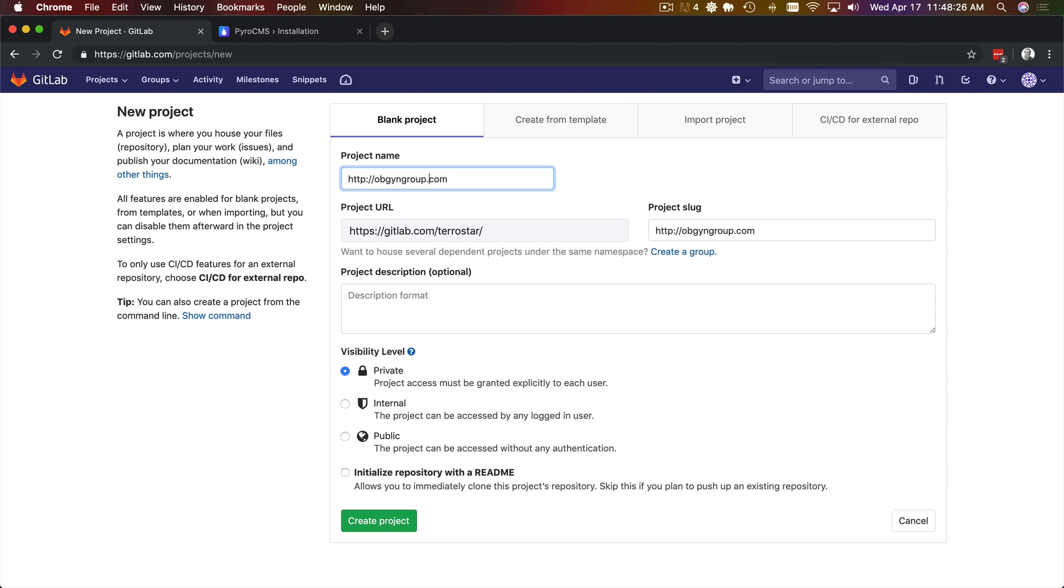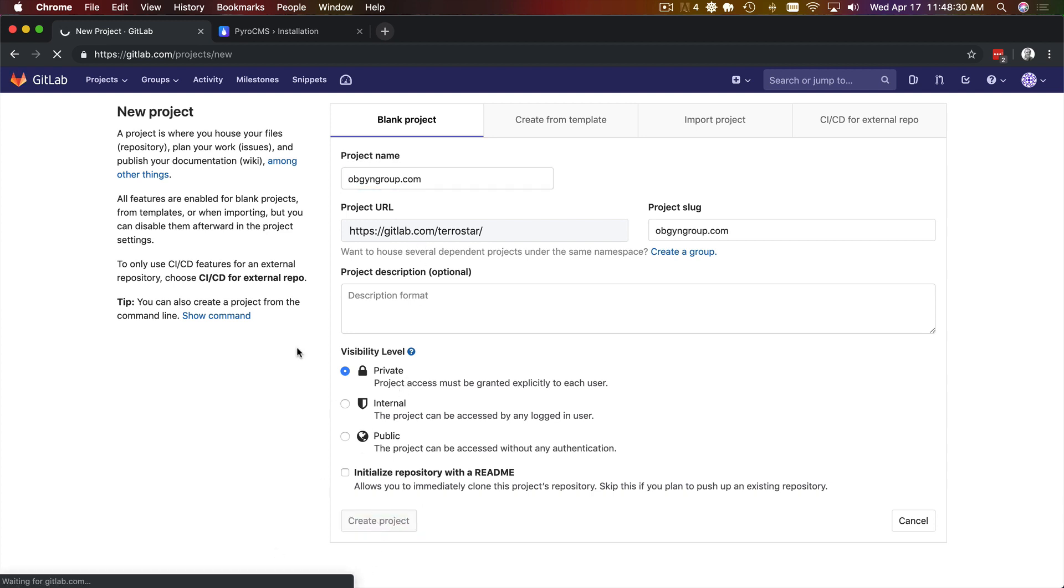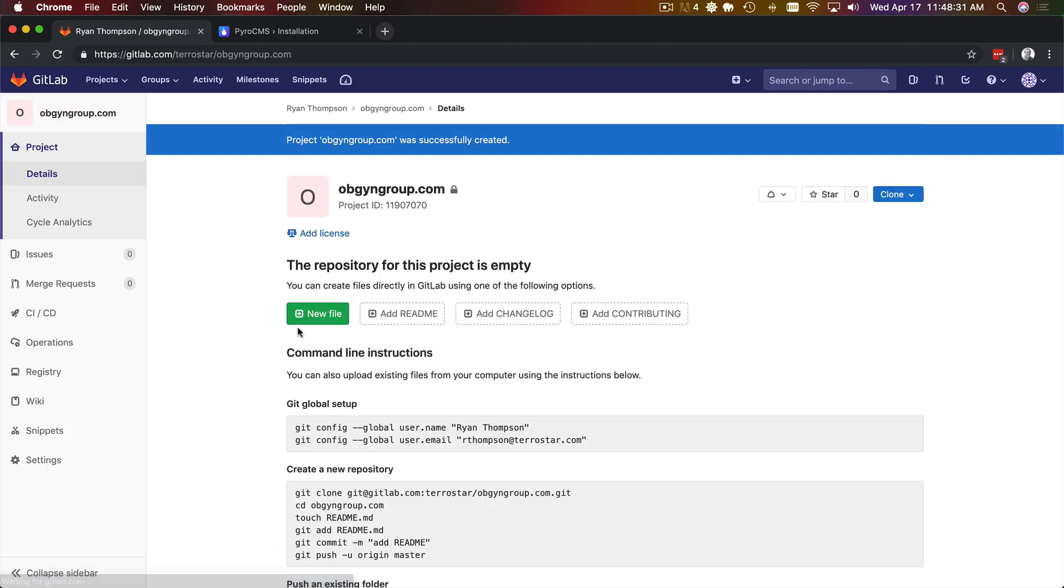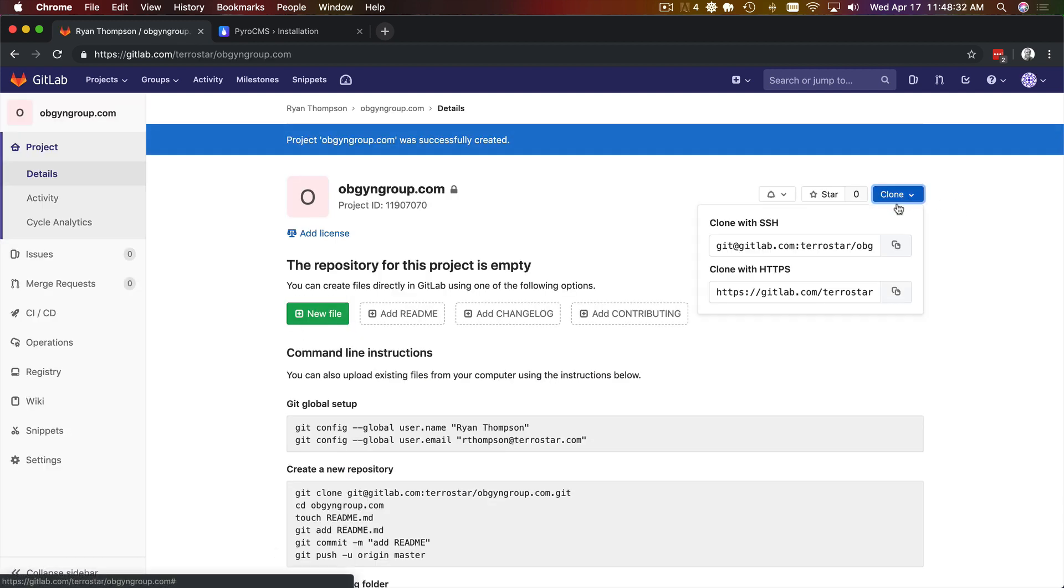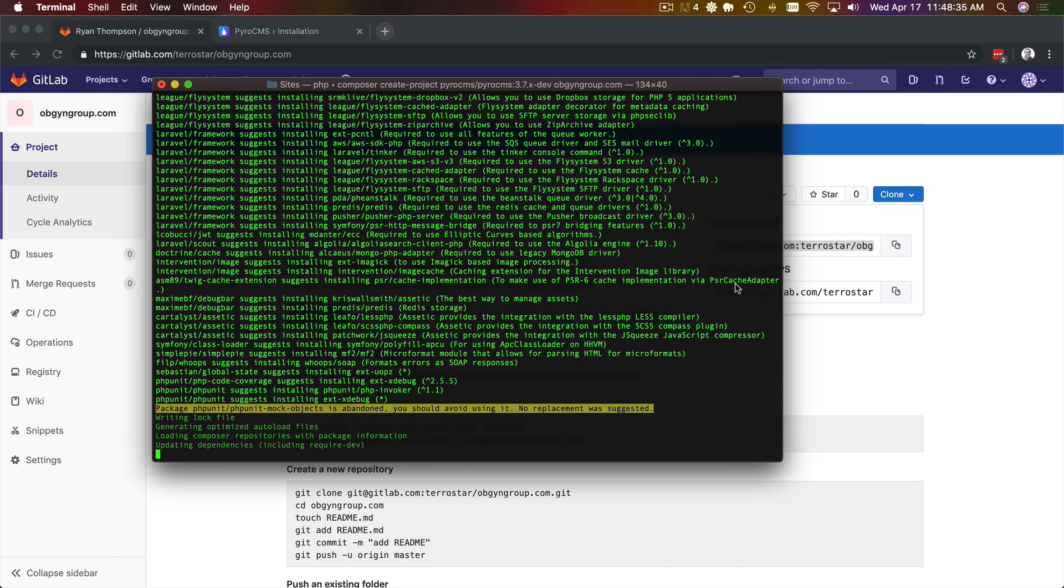So I'm just going to set up a new GitLab project and we'll use this later. Copy the SSH. Looks like this is almost done installing.